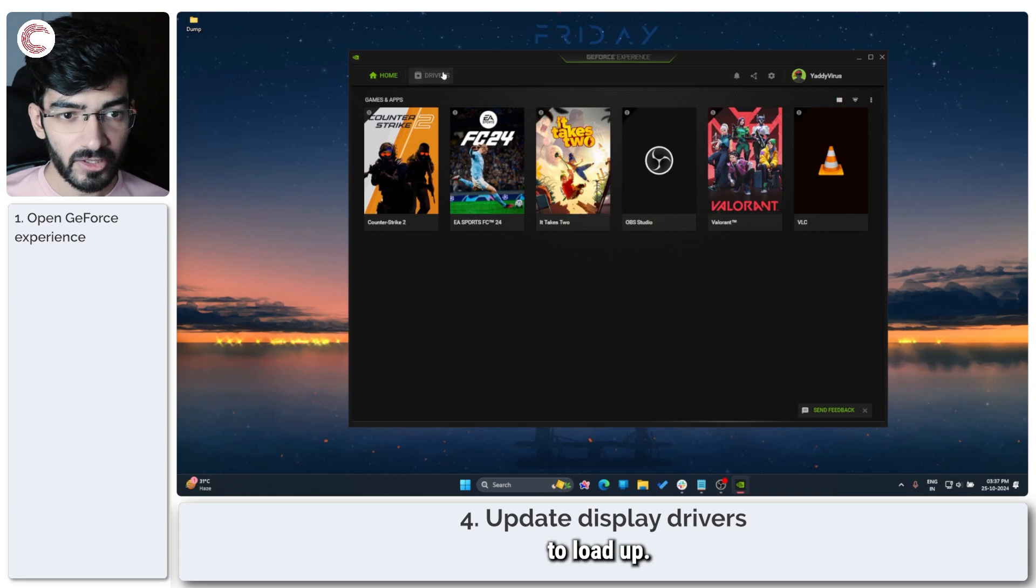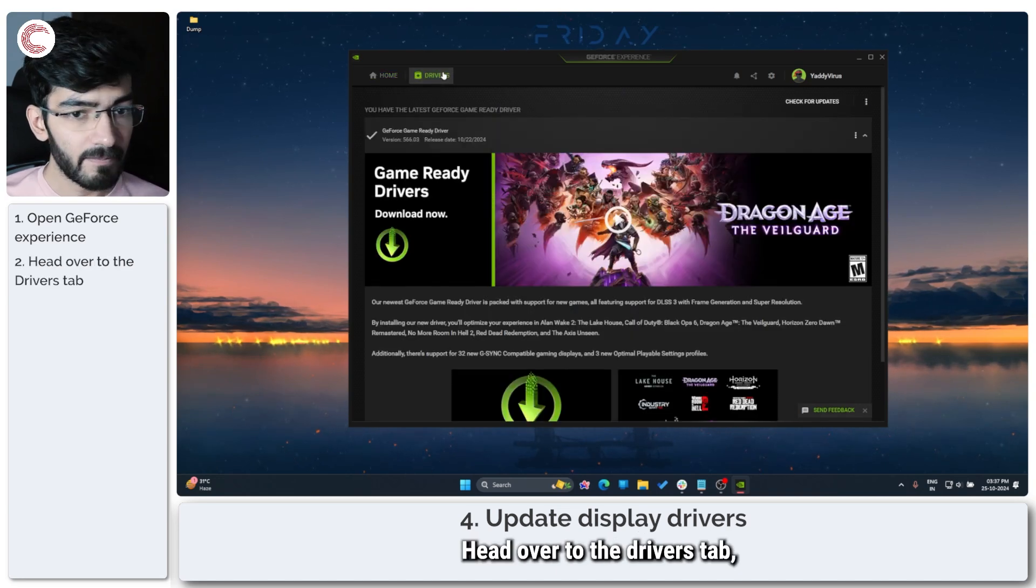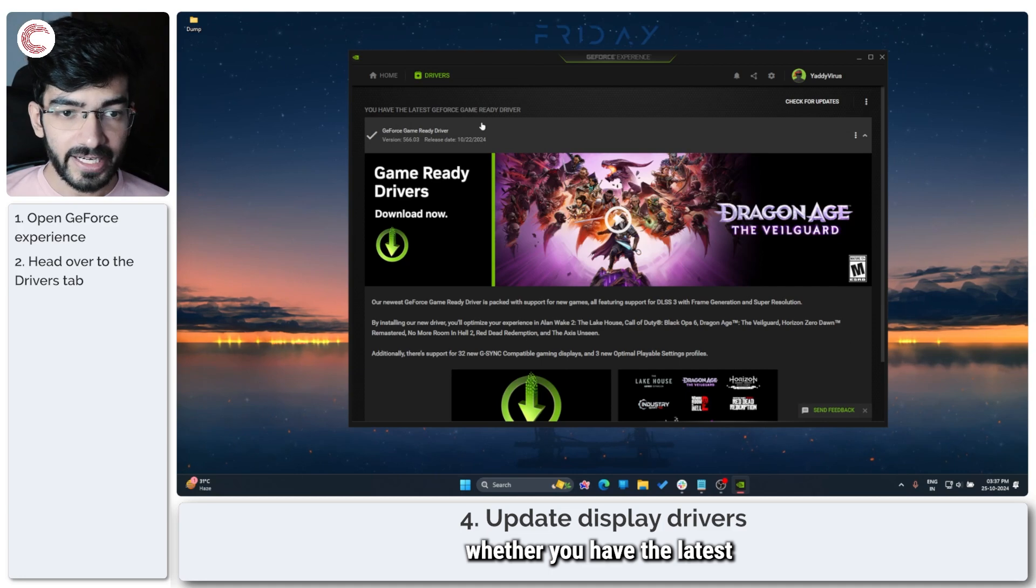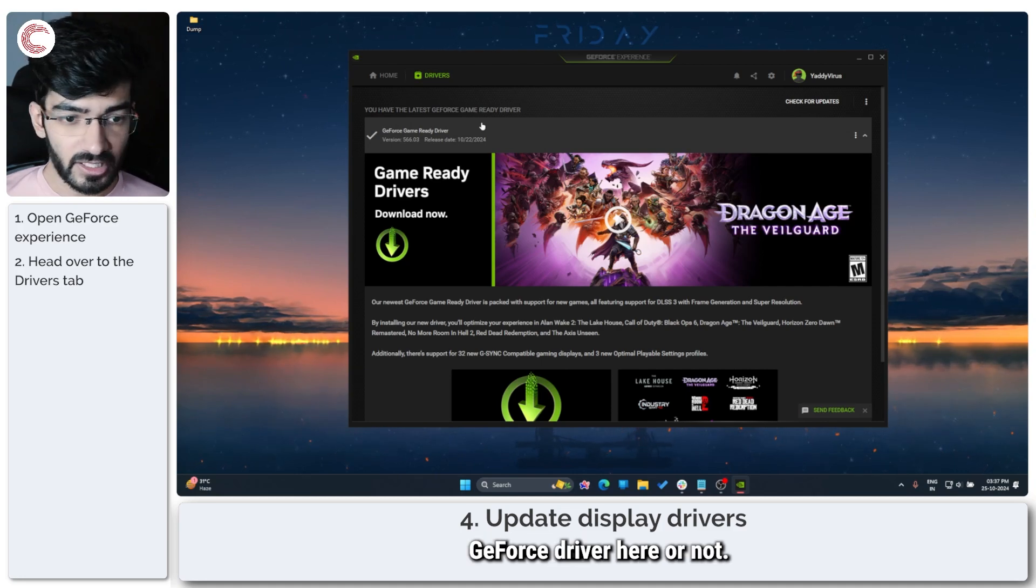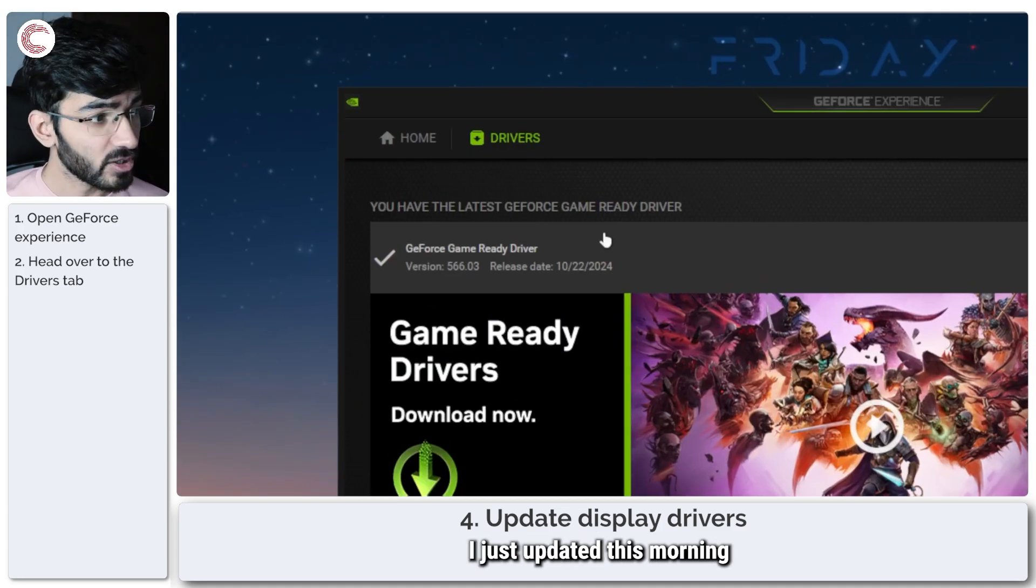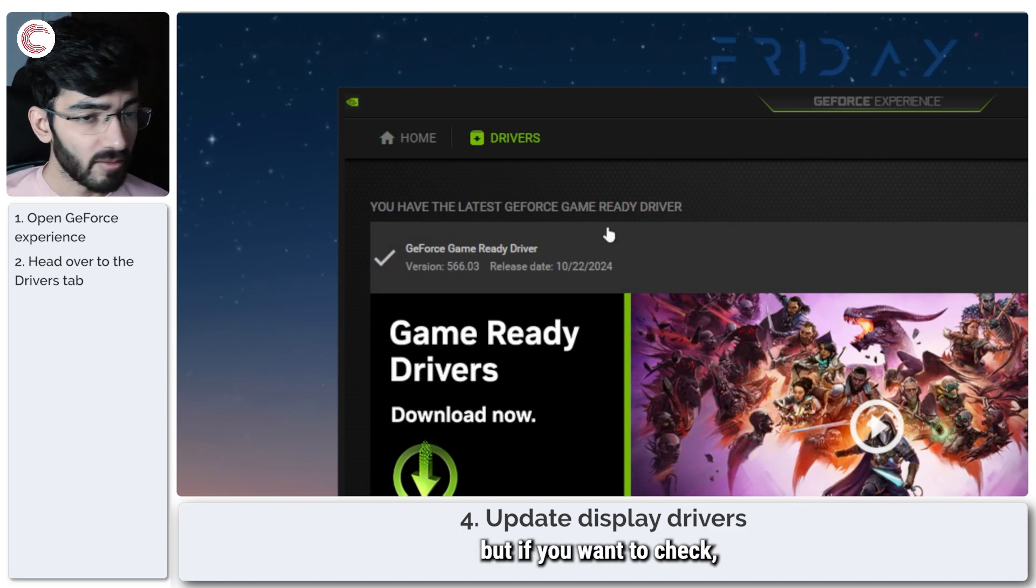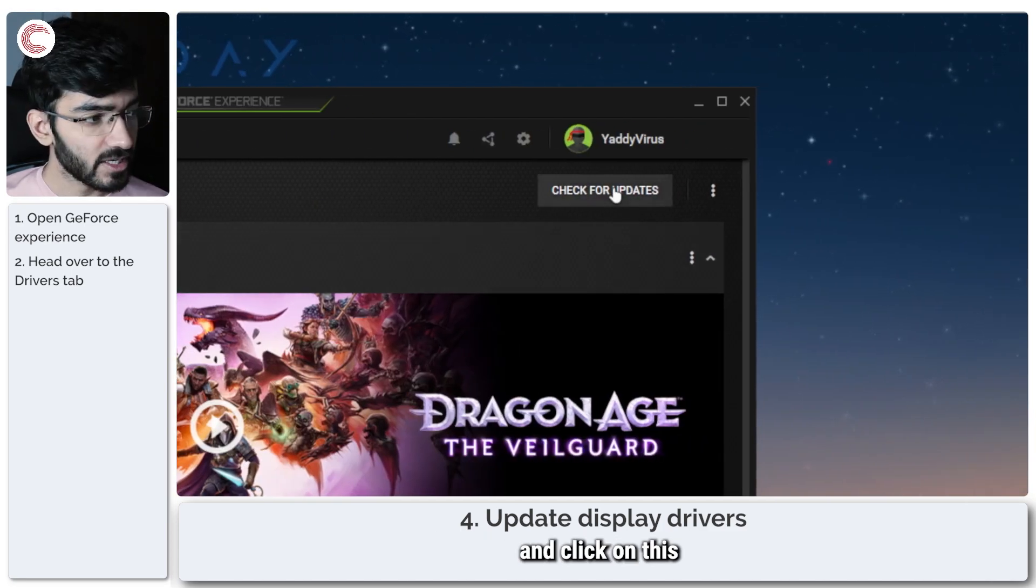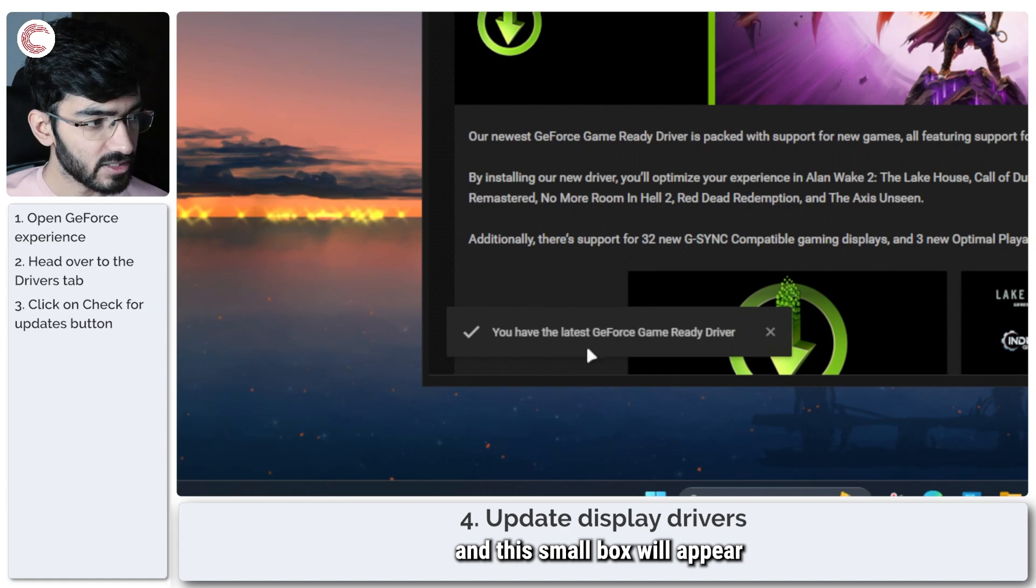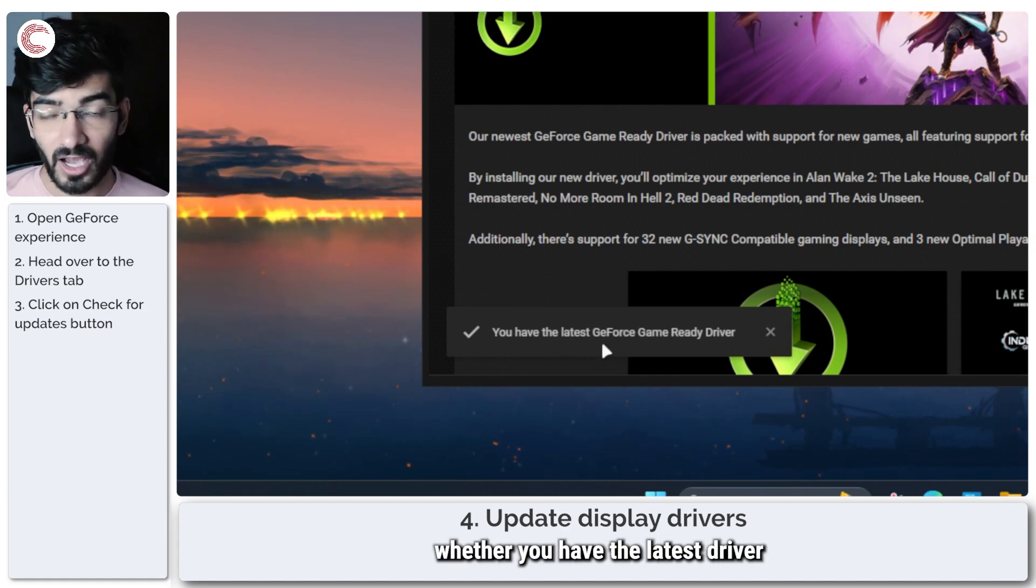Wait for it to load up, head over to the Drivers tab, and you can check whether you have the latest GeForce driver here or not. I just updated this morning so I know I have the latest one, but if you want to check you can just go ahead and click on this Check for Updates button and this small box will appear that will tell you whether you have the latest driver or not.